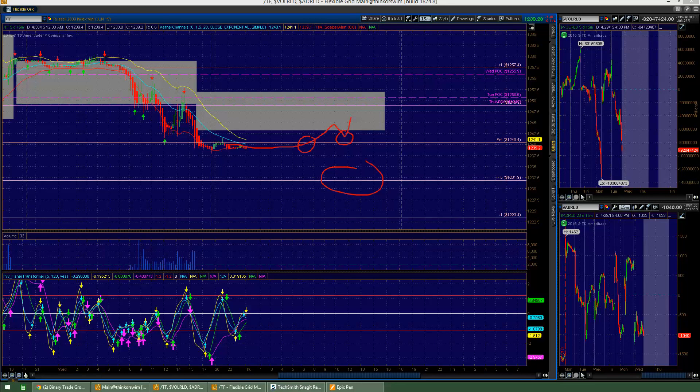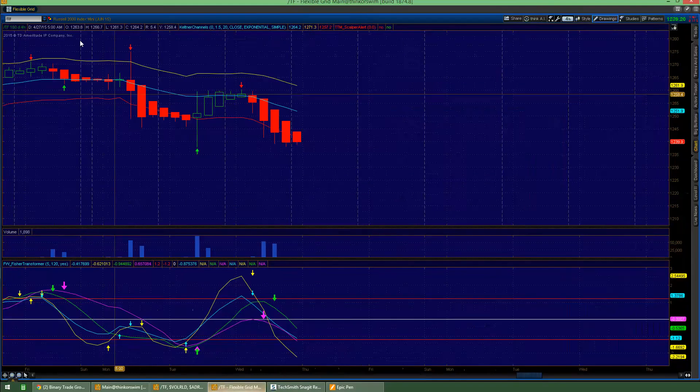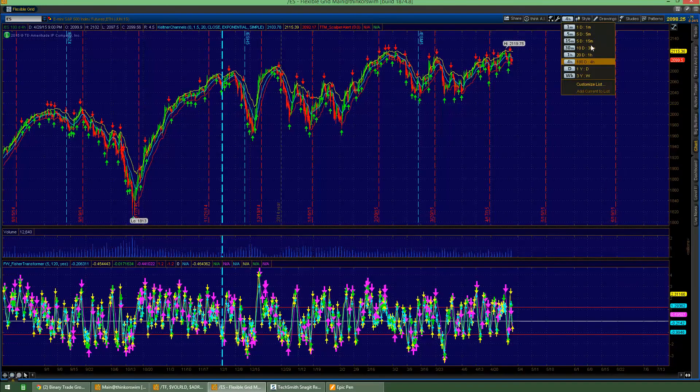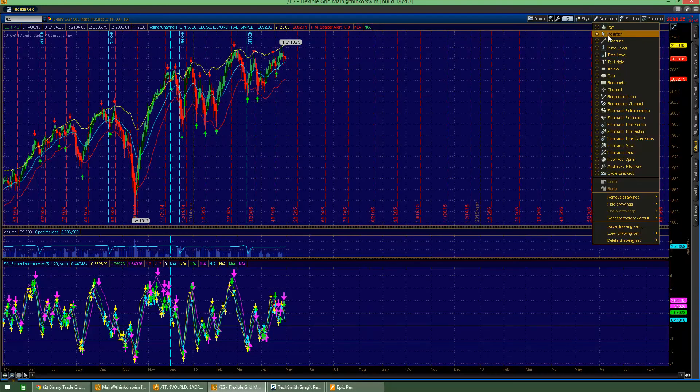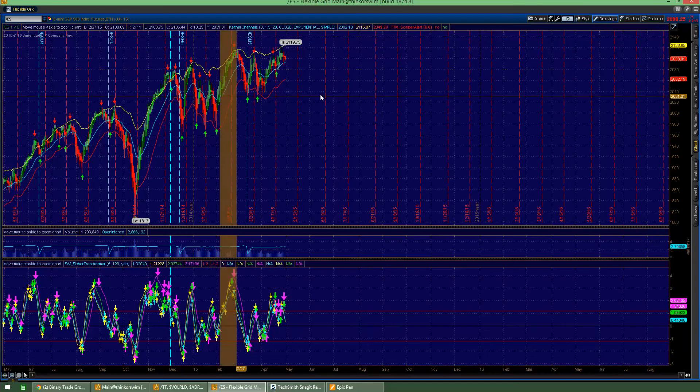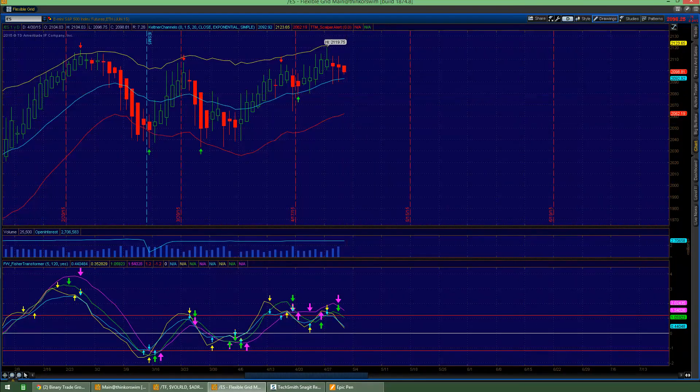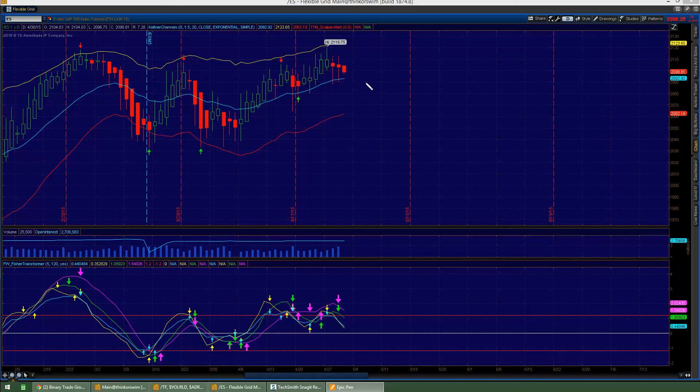I'll quickly go look at the ES, start on the daily time frame. This looks a little bit different, because it didn't, it isn't getting off on the races like the TF is.